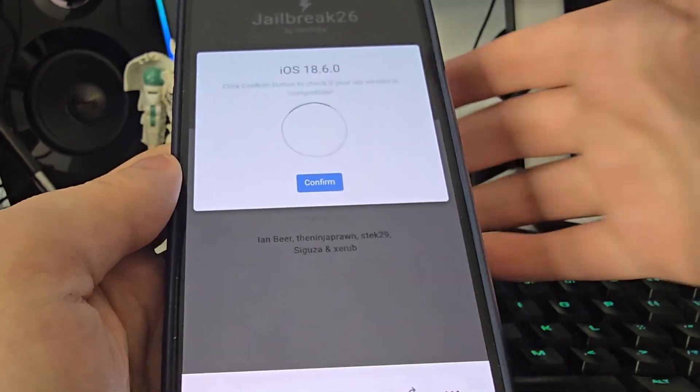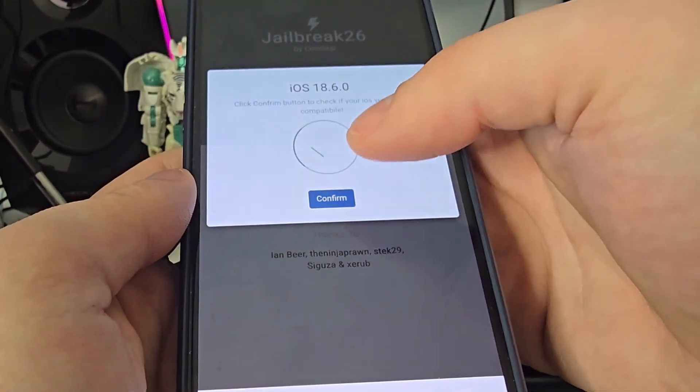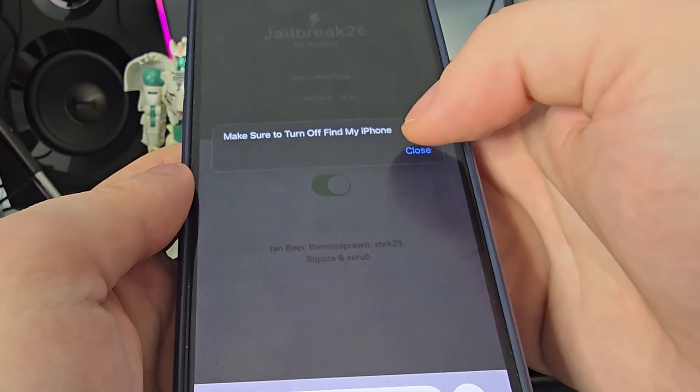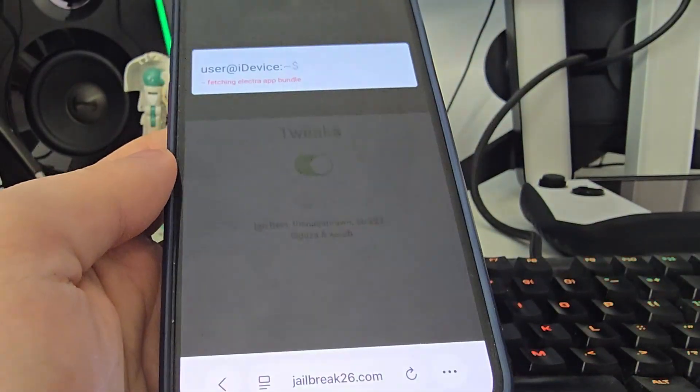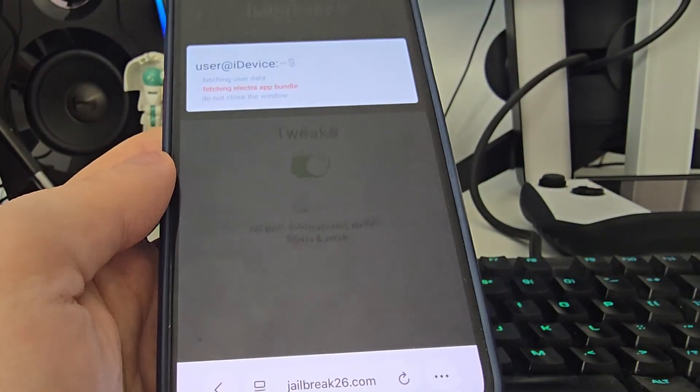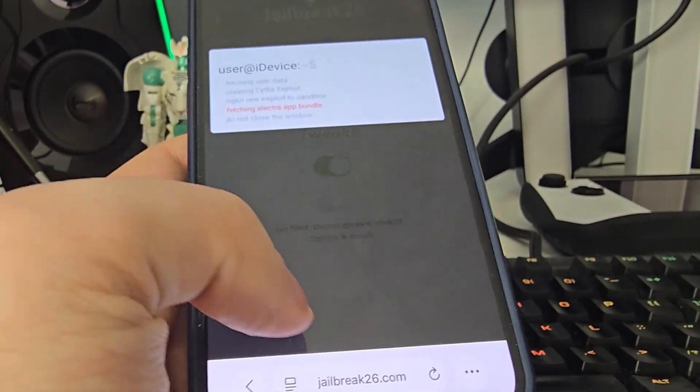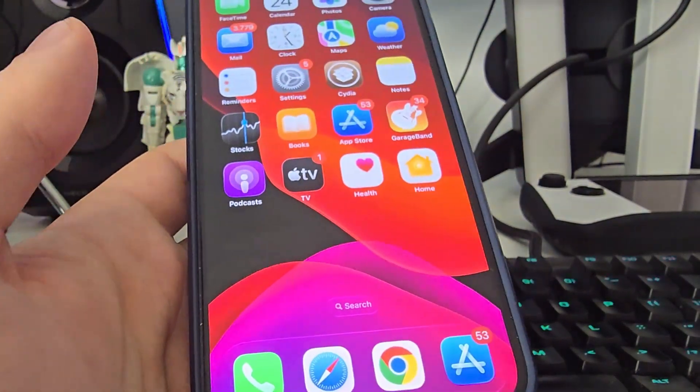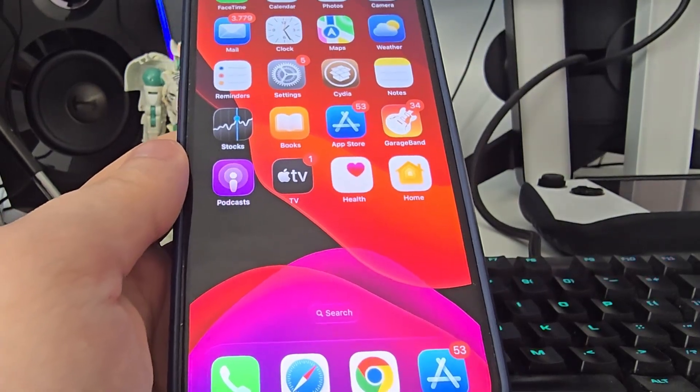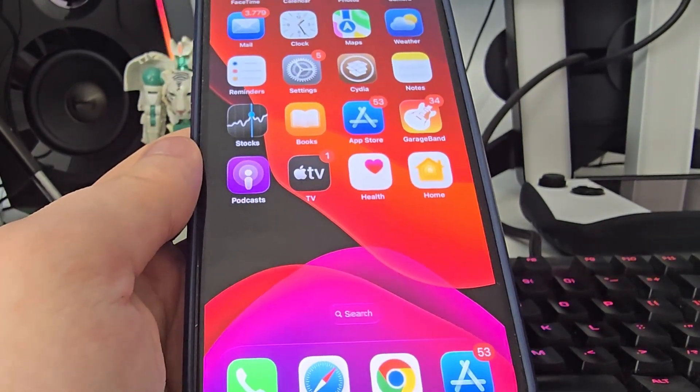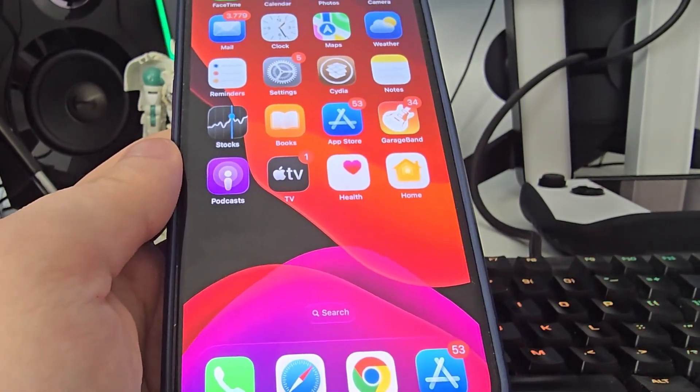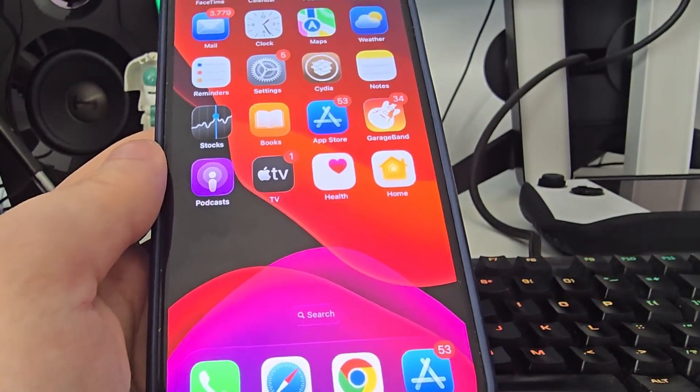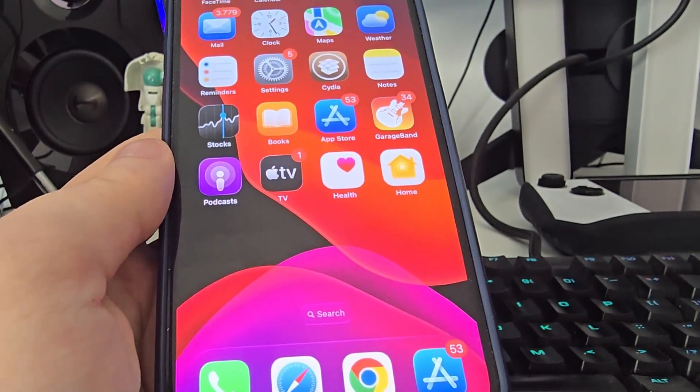And it has detected that we are running the latest version so make sure that you've backed up your device just in case. And now it's fetching the electro app bundle and creating the Cydia exploit which will help us gain access to a bunch of new apps which are not available on the app store. And the best part is that so far none of them have been revoked which is a huge plus.